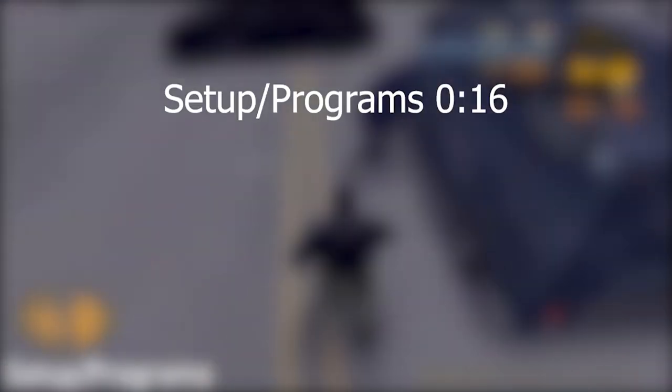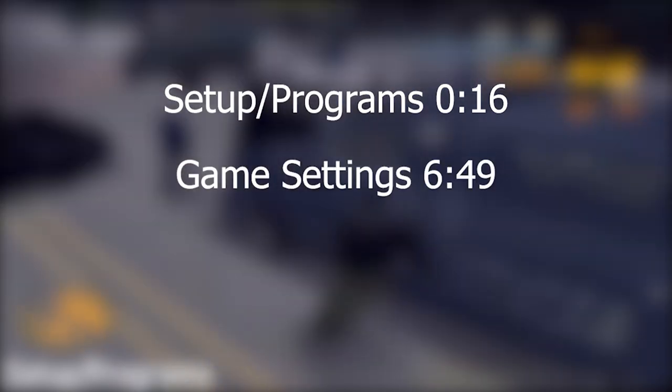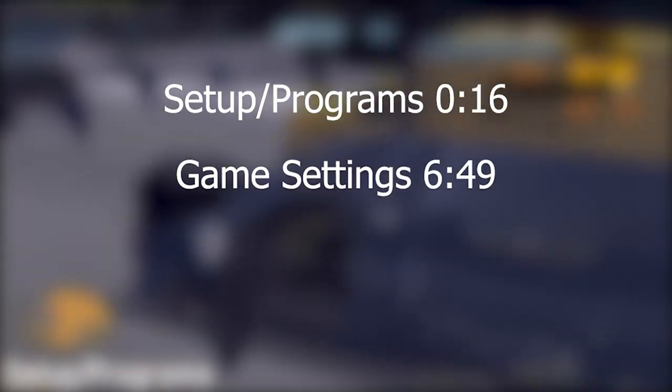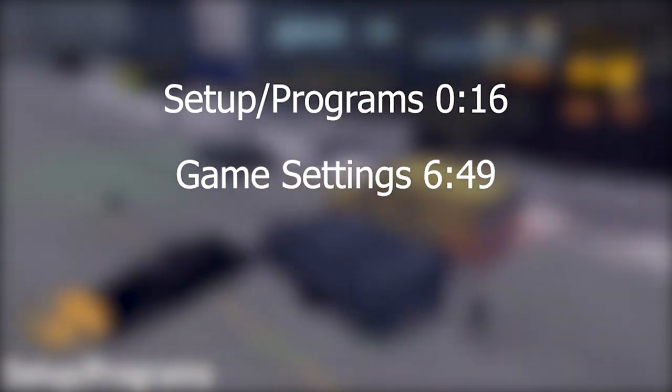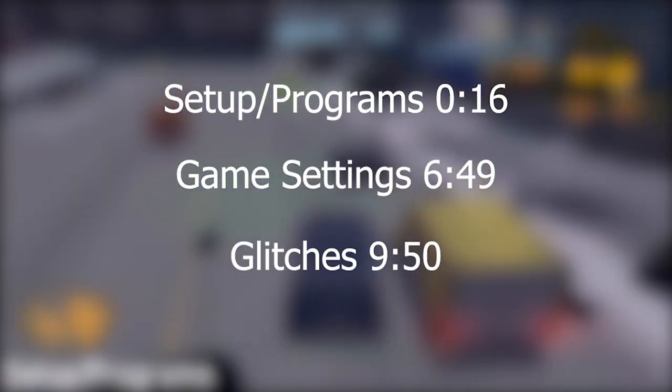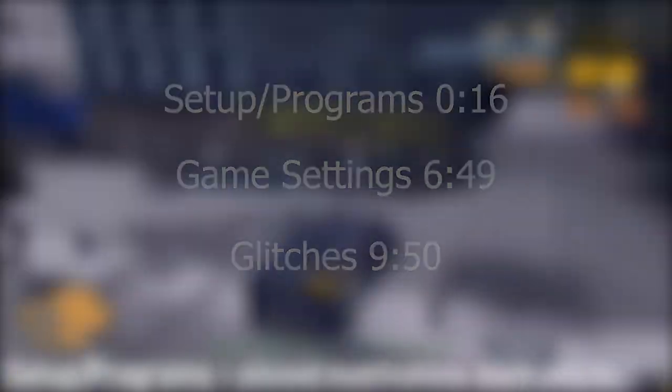Hello and welcome to a GTA 3 tutorial. In this guide I will show you what you need to prepare before attempting any GTA 3 speedrun. I'll explain useful programs, settings, terminology, and showcase and explain glitches that are used in the speedruns.